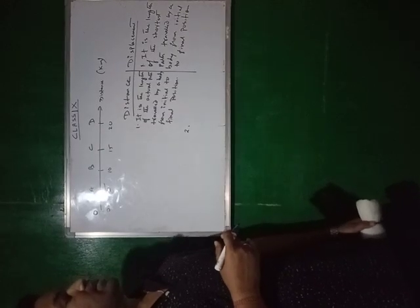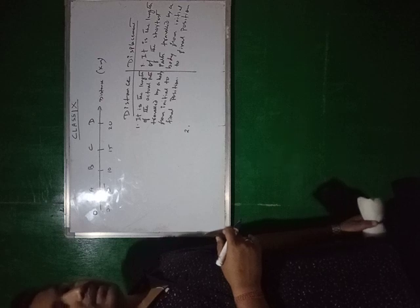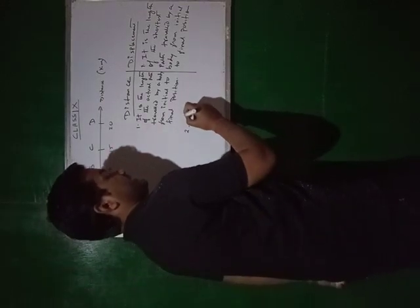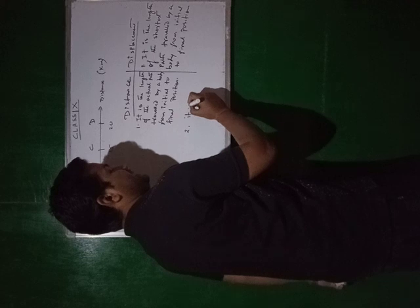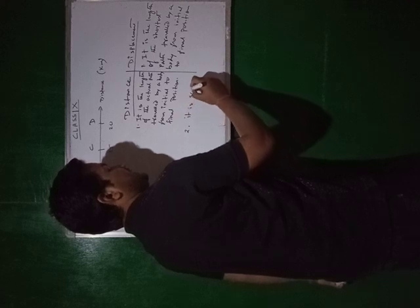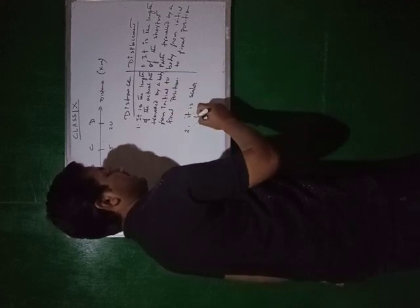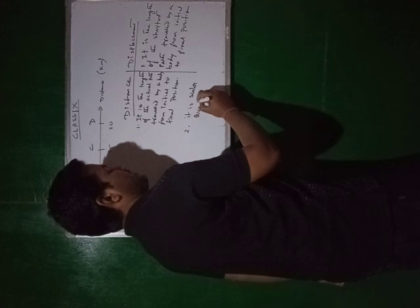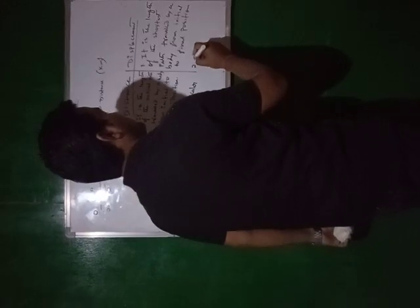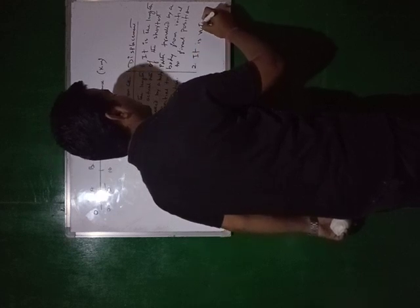Can you say one other difference between distance and displacement? Can I say distance is a scalar quantity? And displacement is what quantity? Vector quantity.